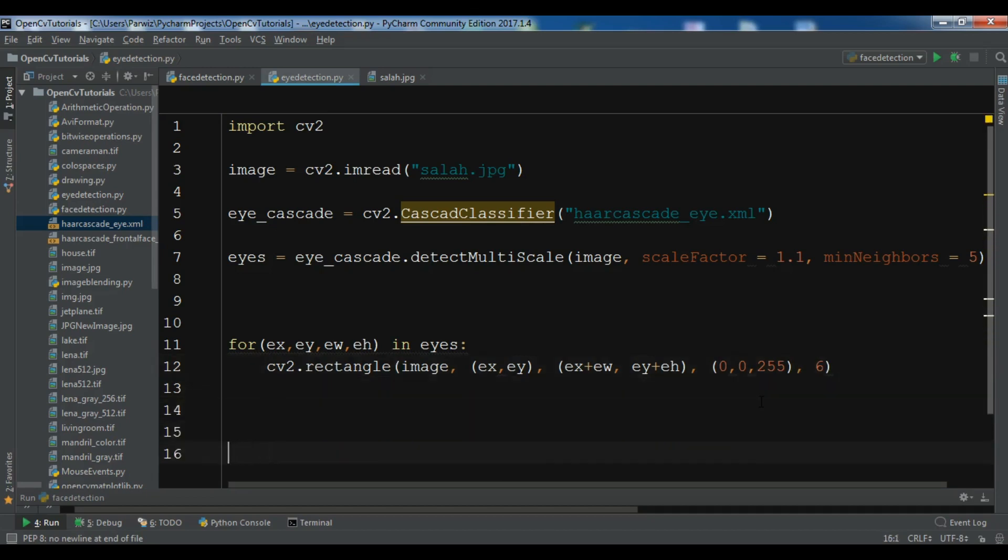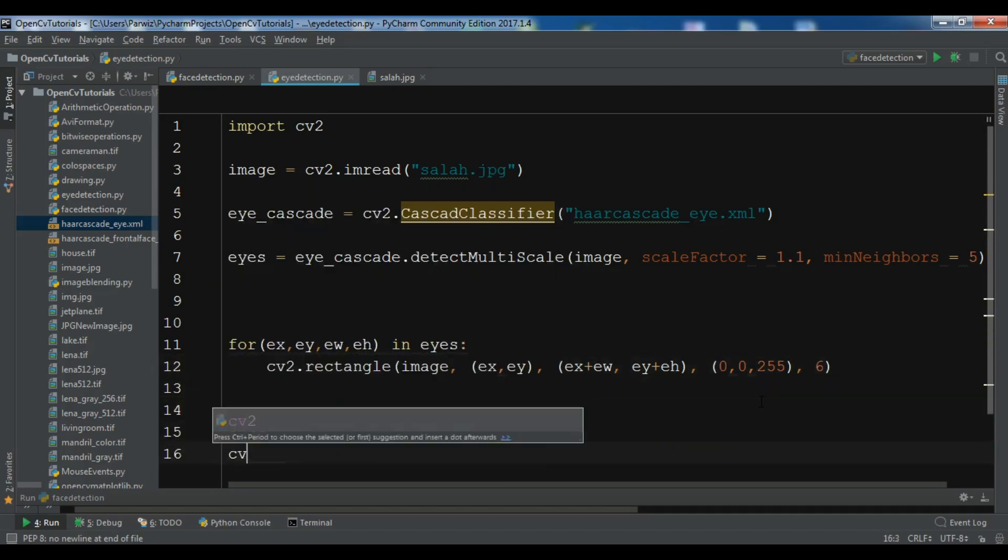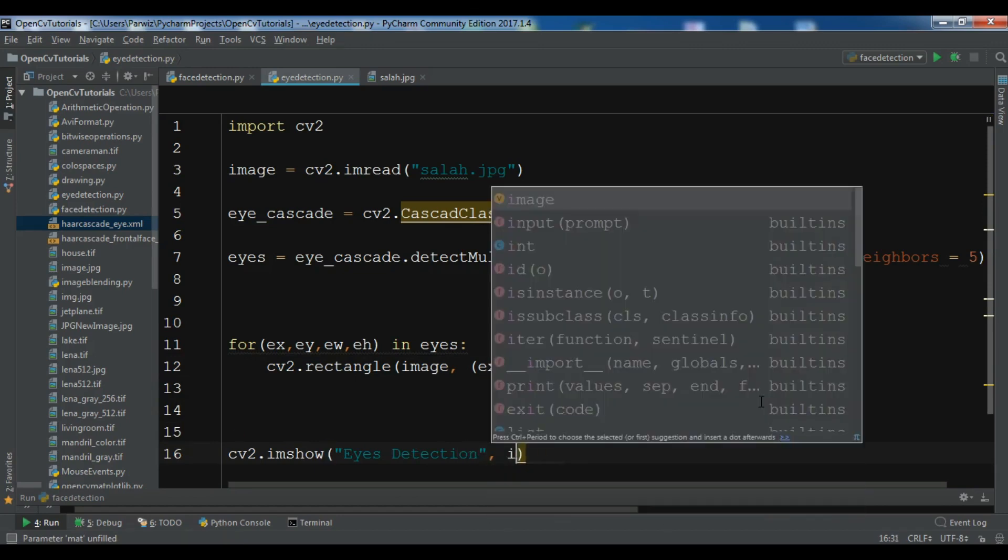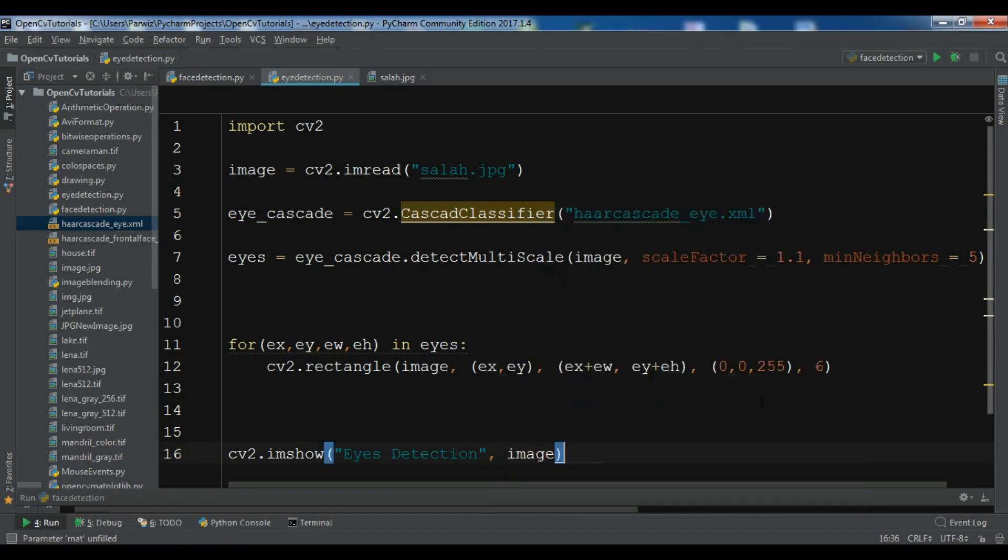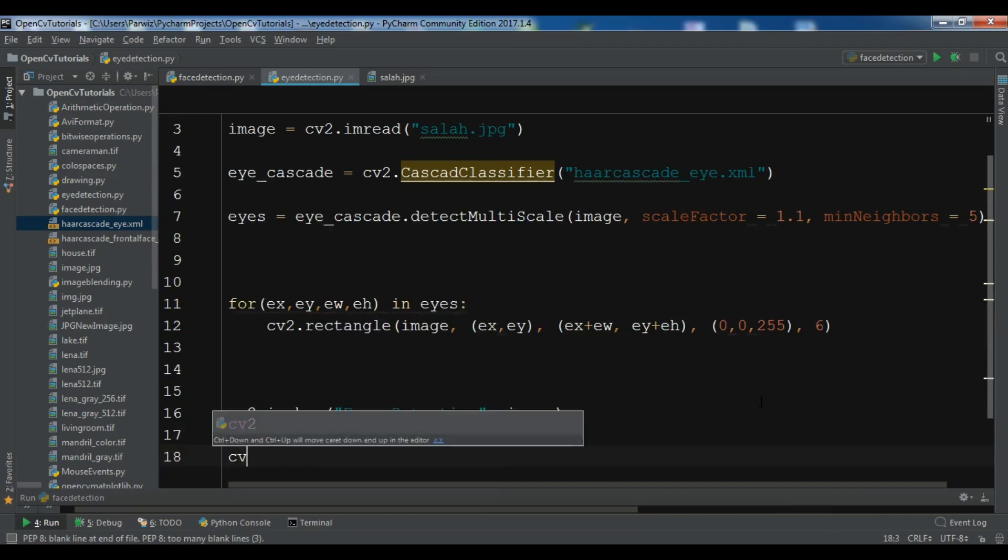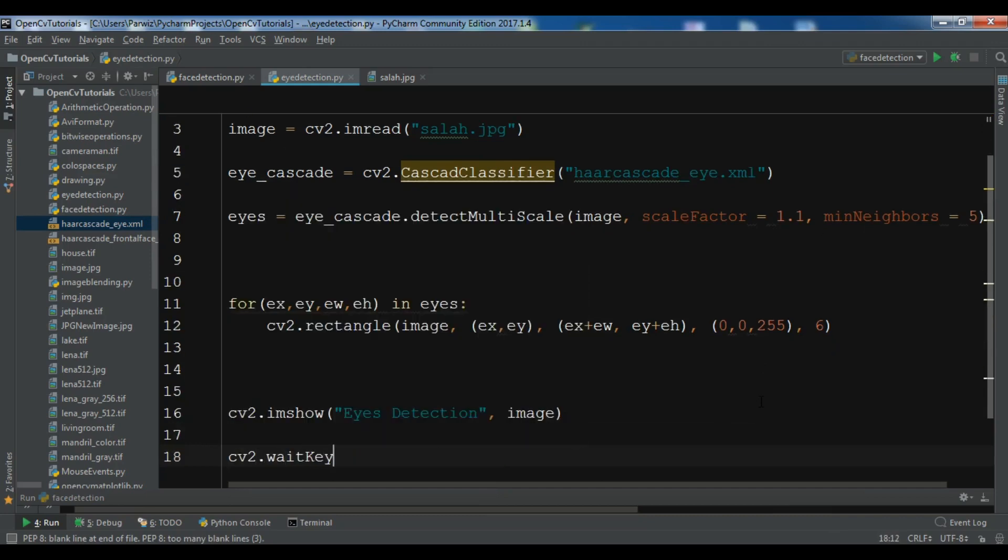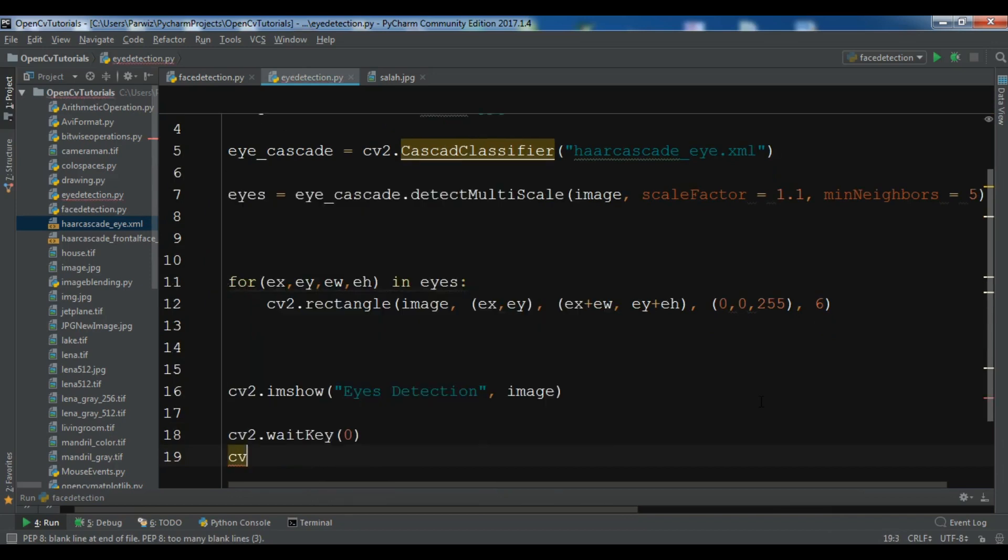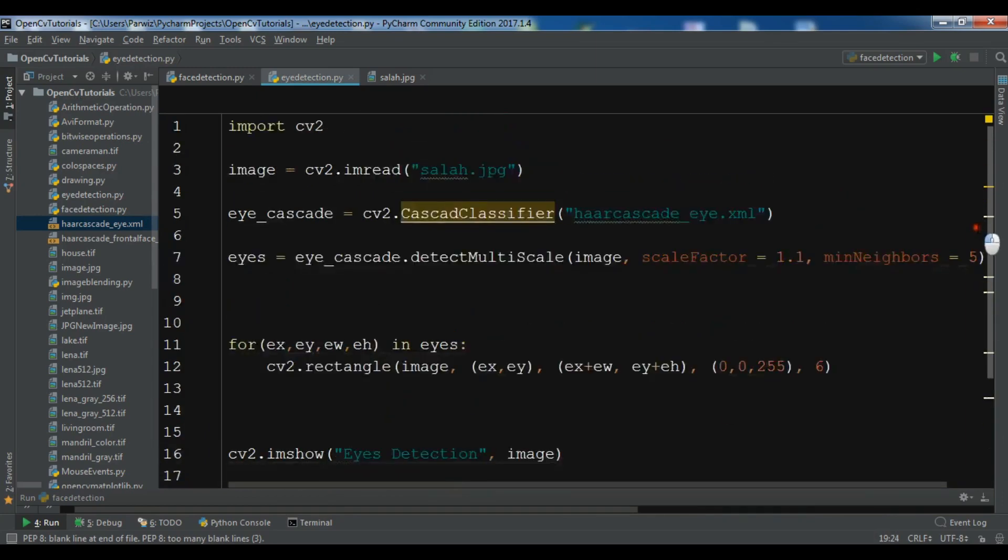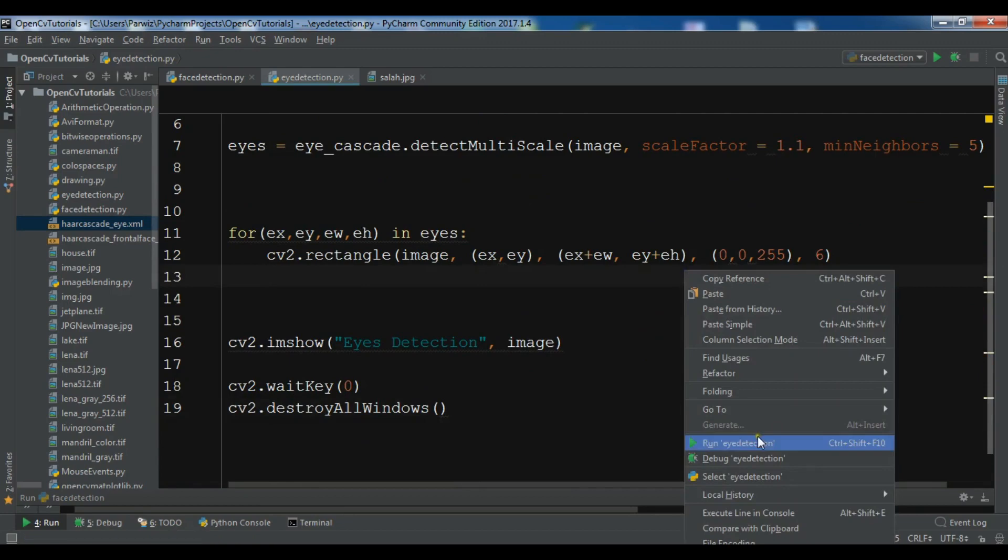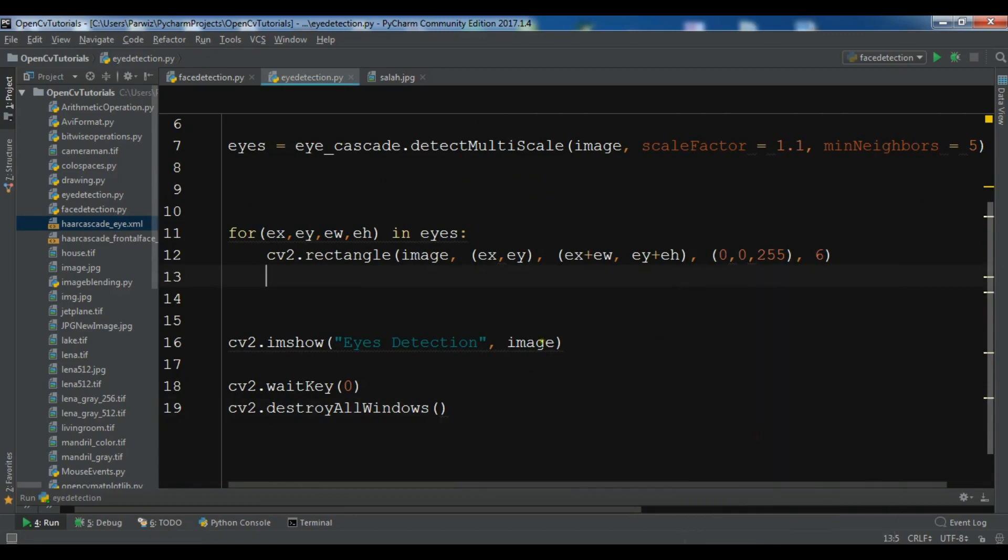After this, I want to show this using cv2.imshow with title 'eyes detection' and the image. Then cv2.waitKey and cv2.destroyAllWindows. Now this is the code and let me just run this.